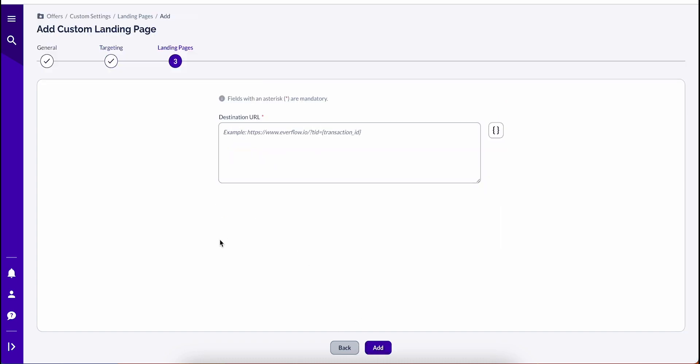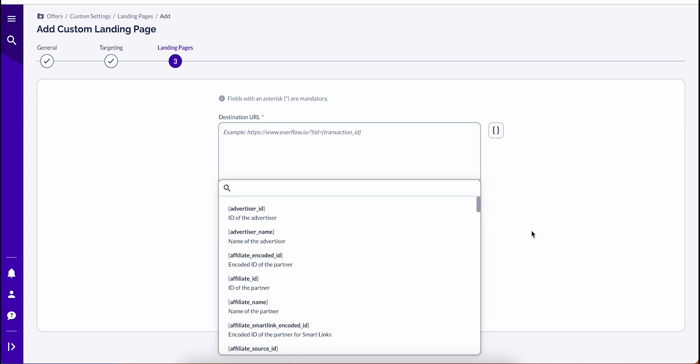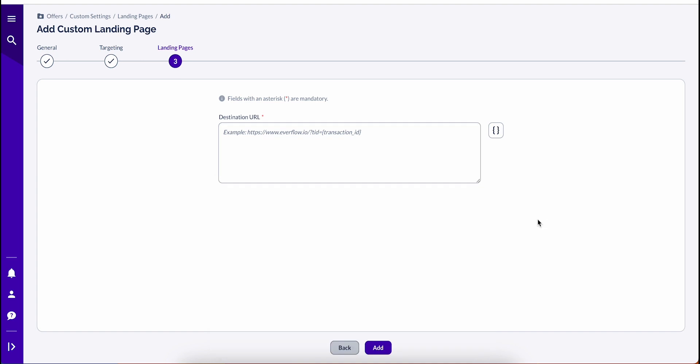Under Landing Page, you can insert the custom landing page with Everflow macros appended if desired. Lastly, click Add to save these changes.